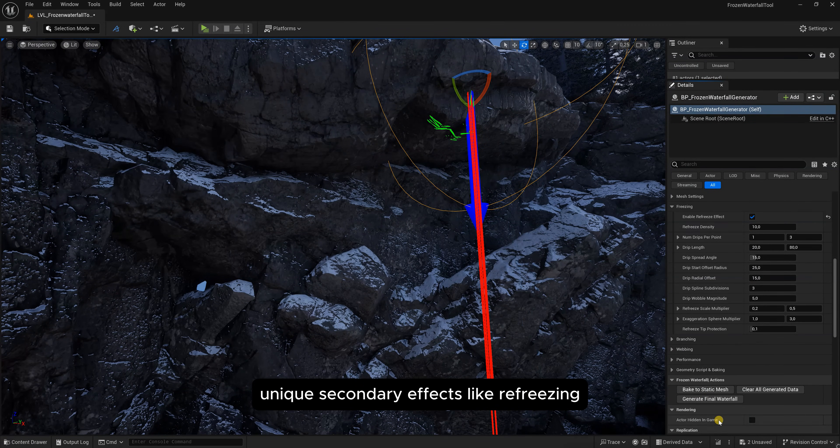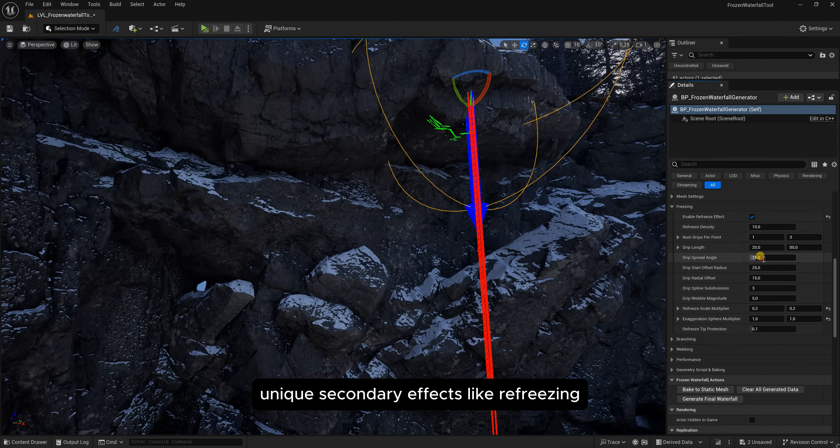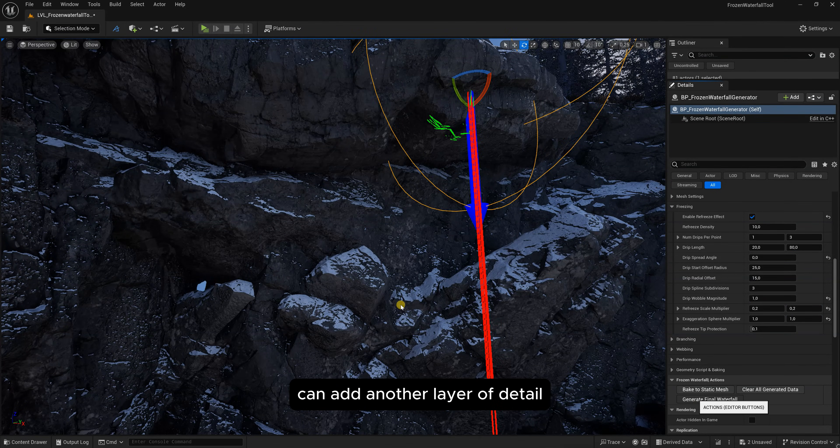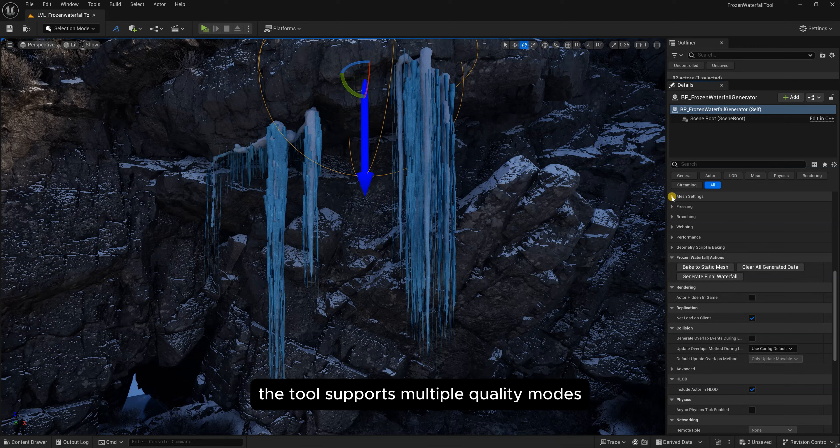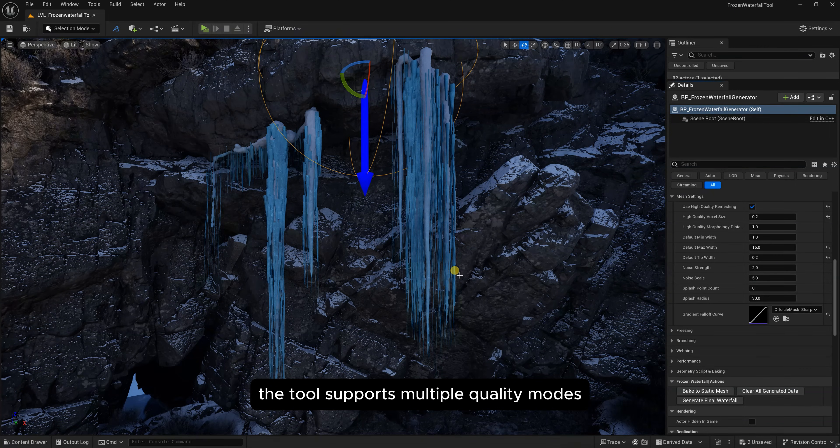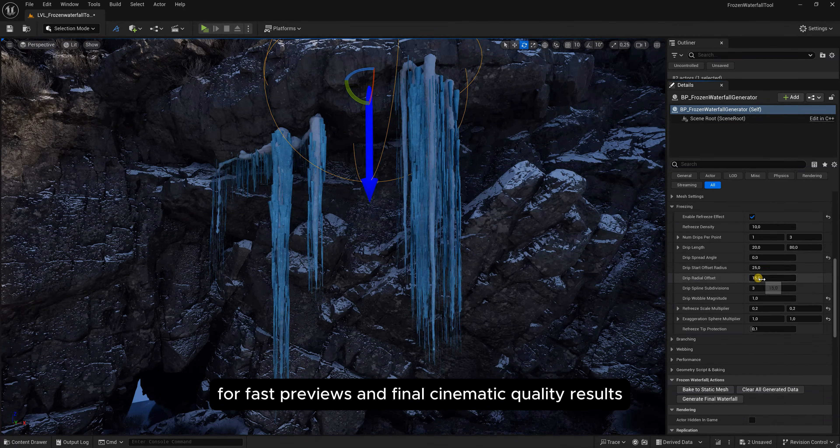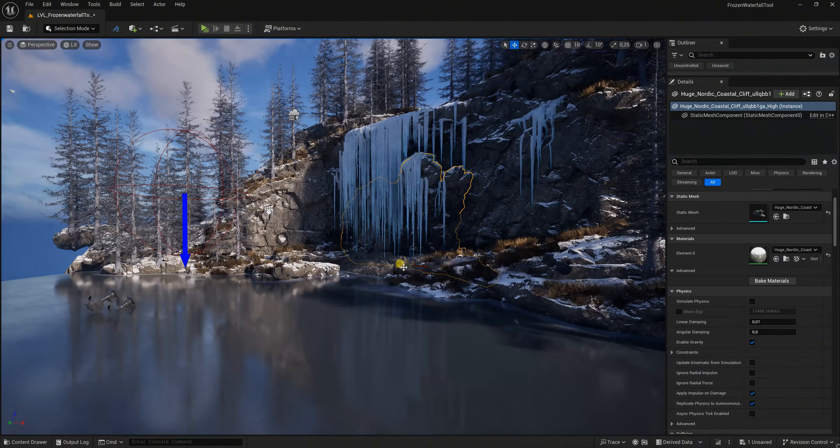Unique secondary effects like refreezing can add another layer of detail. The tool supports multiple quality modes for fast previews and final cinematic quality results.